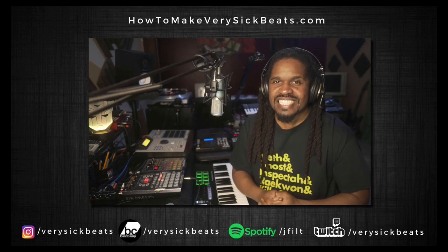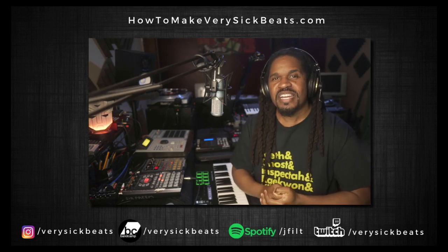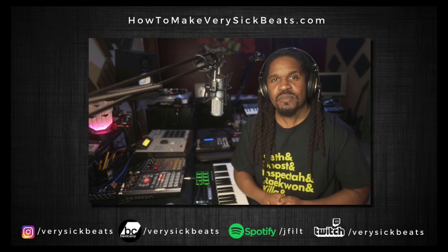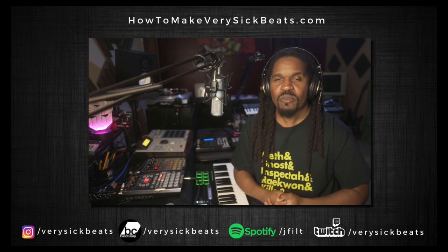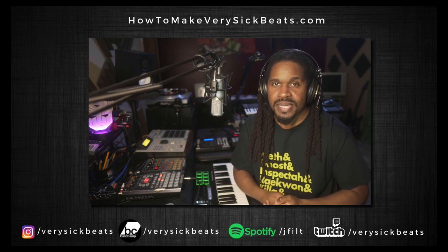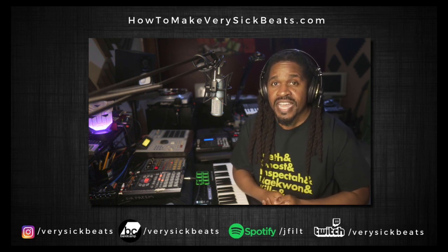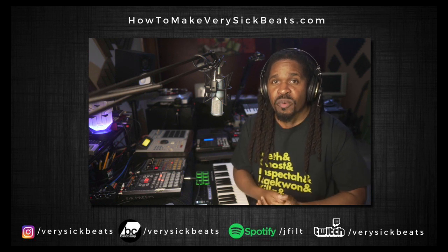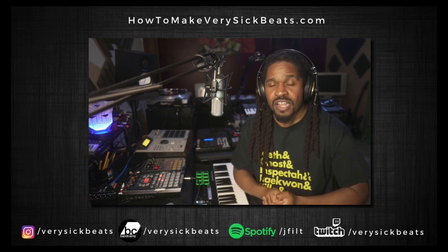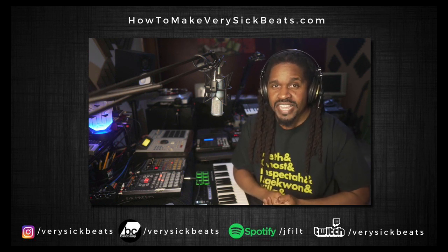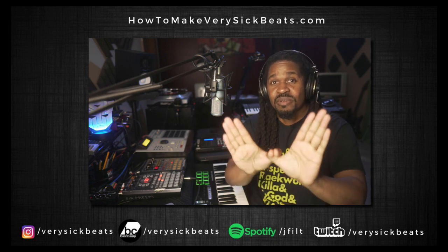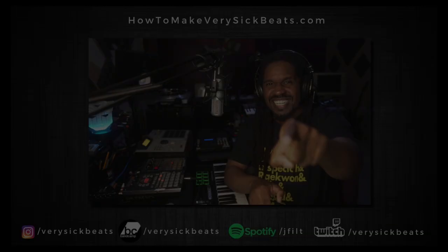What's up everybody, it's your boy Jay Filt and welcome to another edition of Learn How to Sample Like, in collaboration with the good folks over at TrackLib where we will investigate the production techniques, crate digging and sample flipping of the great ones. In this episode, the RZA, so let's get into it.